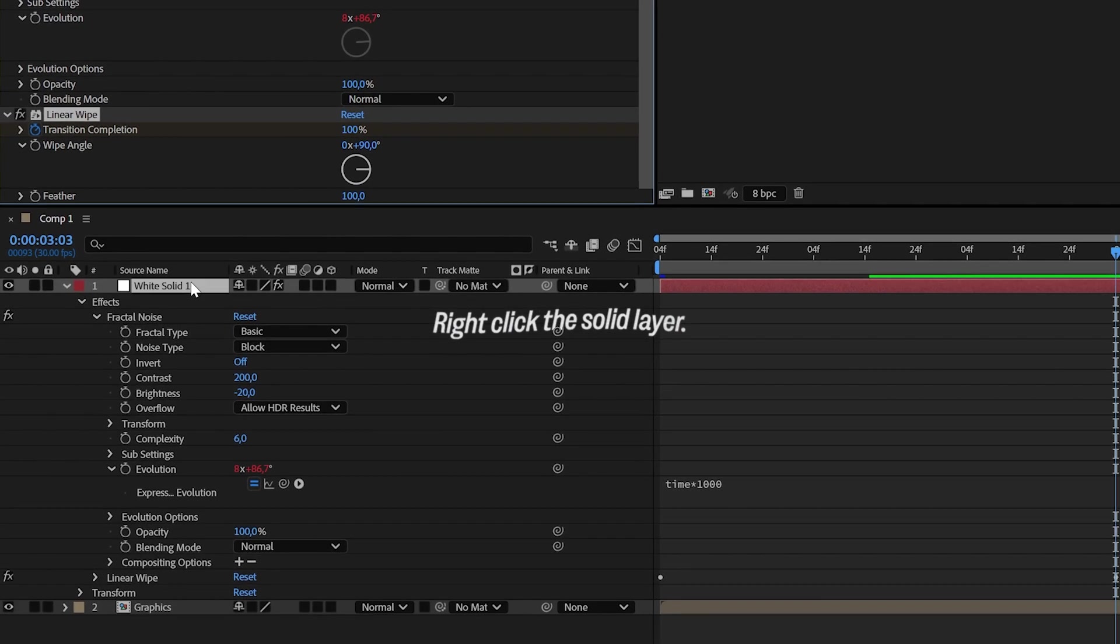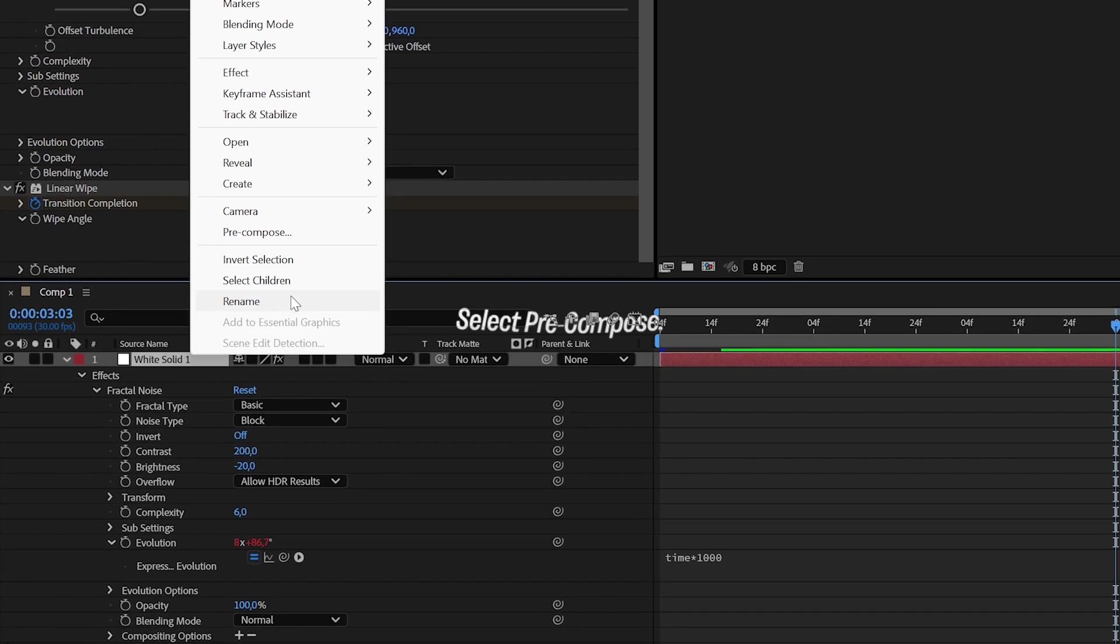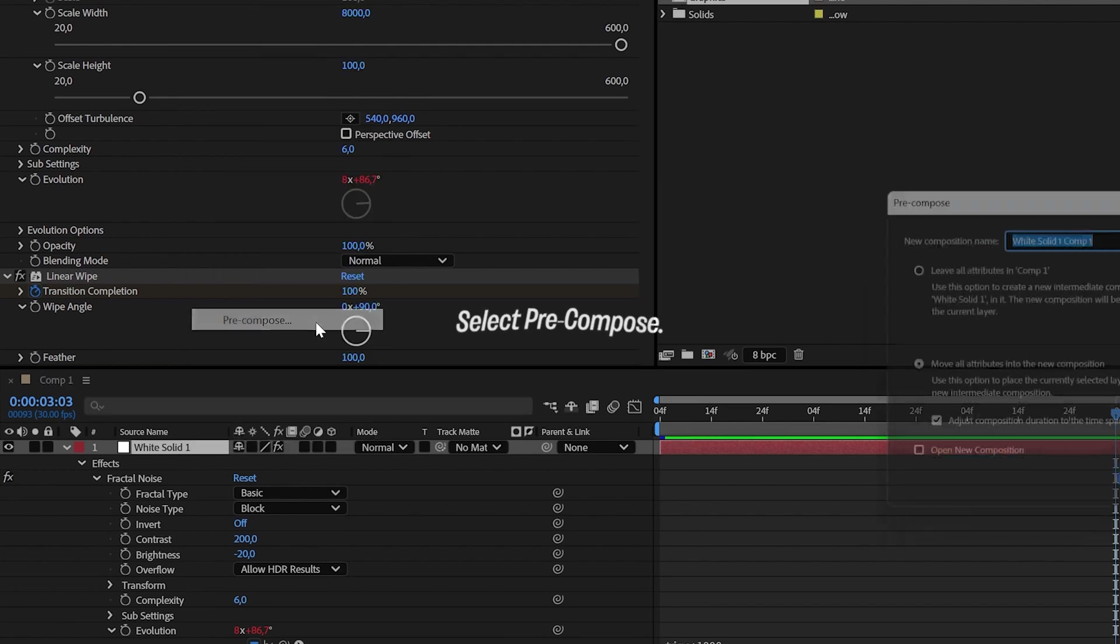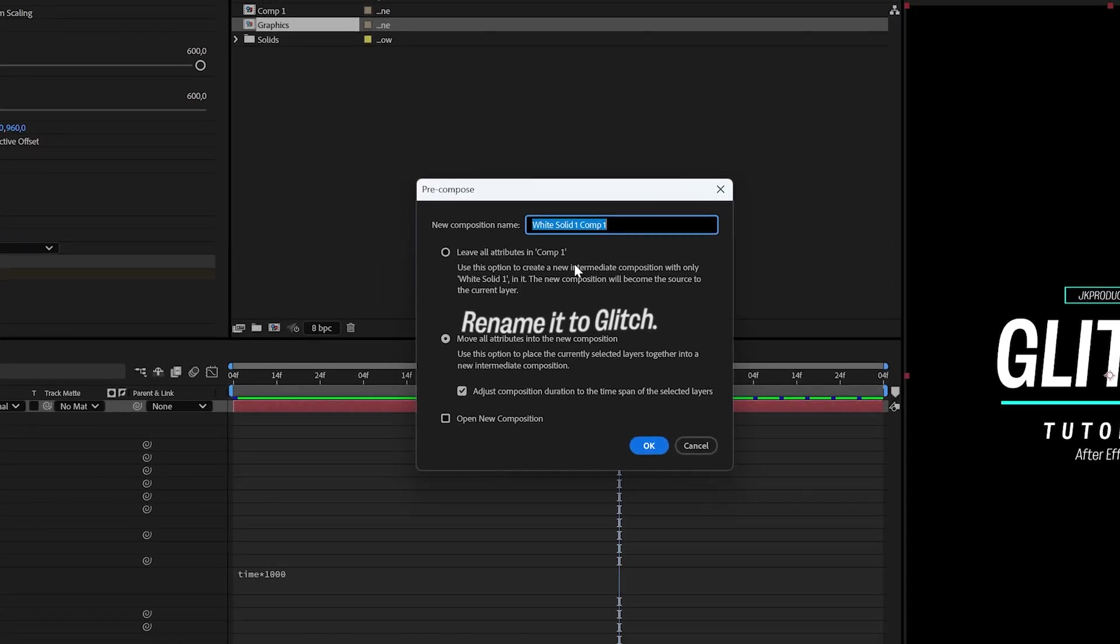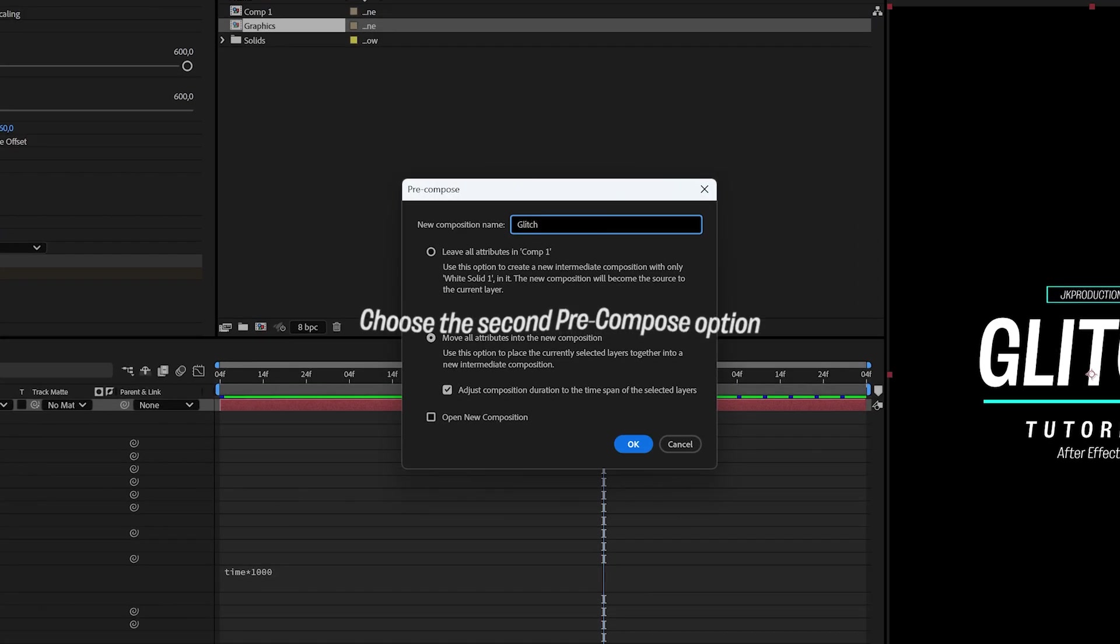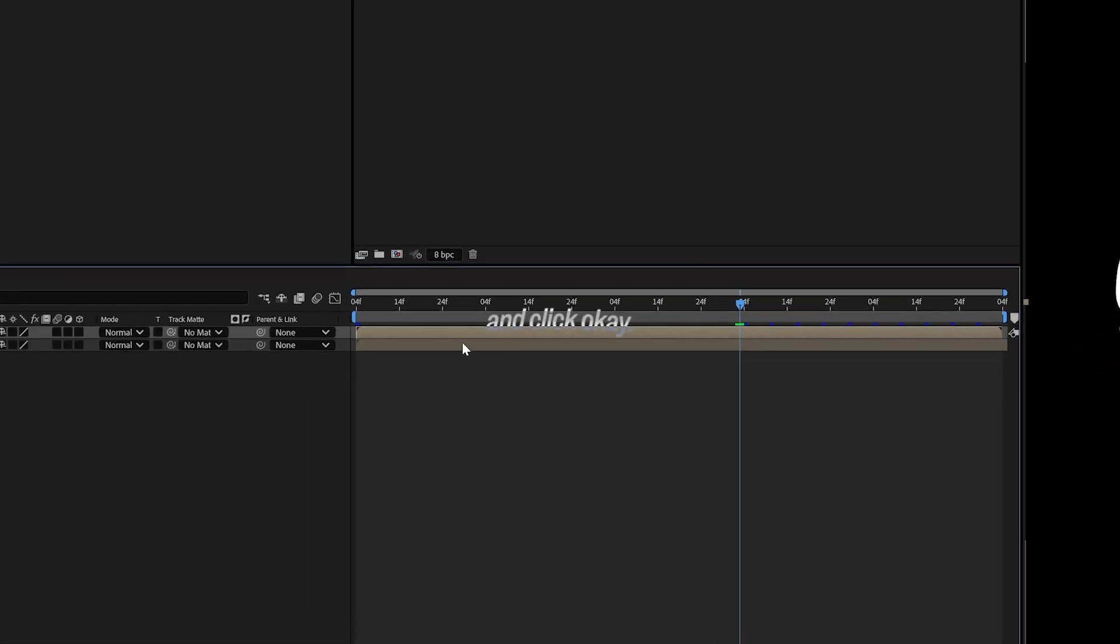Right-click the Solid layer, select Pre-Compose, rename it to Glitch, choose the second Pre-Compose option, and click OK.